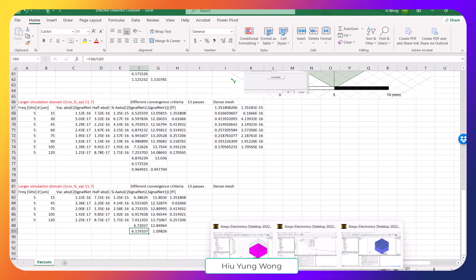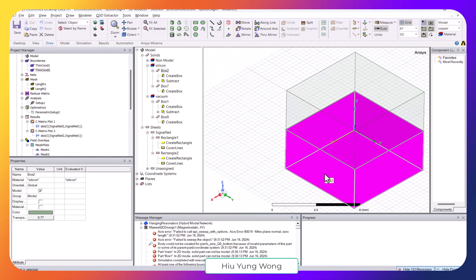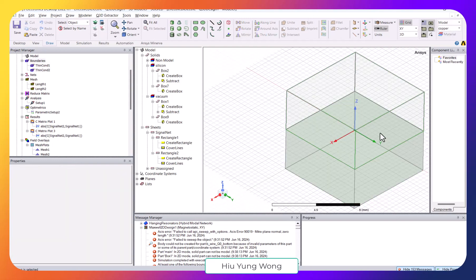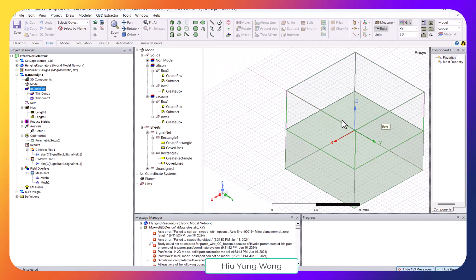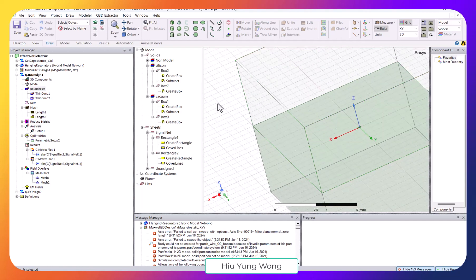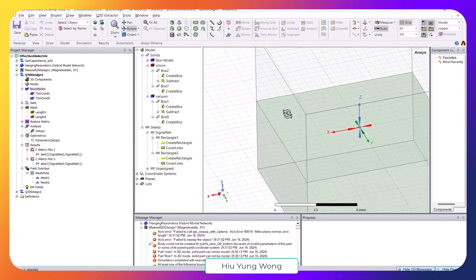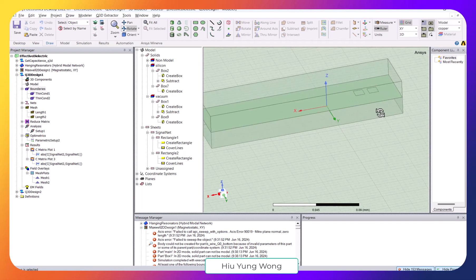For a superconducting chip with silicon as the substrate and vacuum on top, the effective dielectric constant is about 6.1. This tutorial also explains how to set up the simulation, boundary conditions, and mesh. Returning to the structure: for capacitance extraction, 2D sheets need to be created.